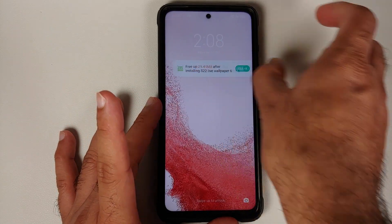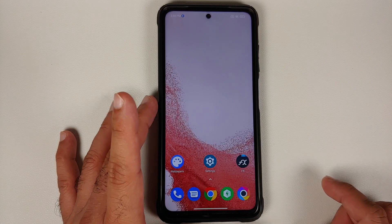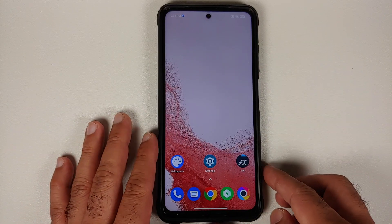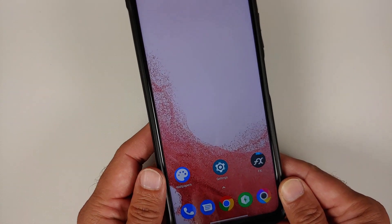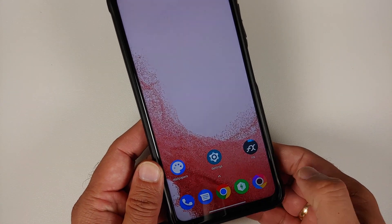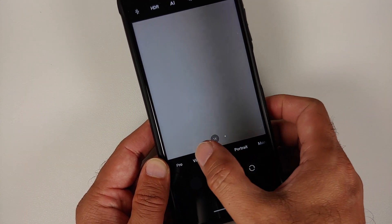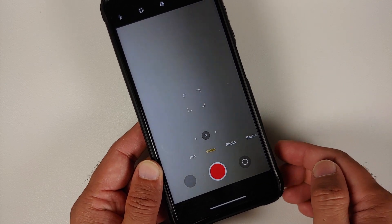The wallpaper is working absolutely fine on my home screen and on my lock screen as well. Now, for some devices — including Xiaomi's MIUI devices — it might not work on your lock screen.